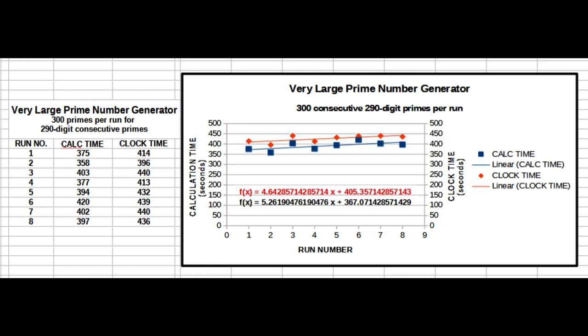Each run generated 300 primes of 290 digits, for a total of 2,400 consecutive 290-digit primes, starting with the first prime of that digital size. The plots reveal that the best fit trend lines for calculation time and run time are linear functions, for which the equations are shown.